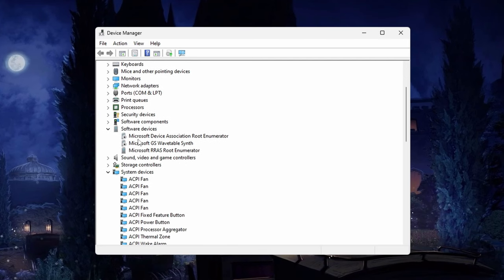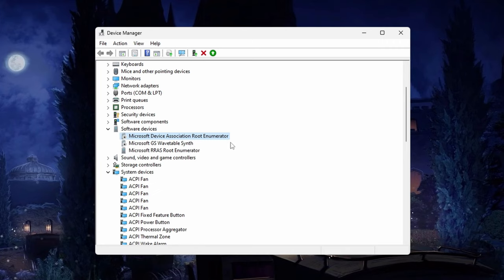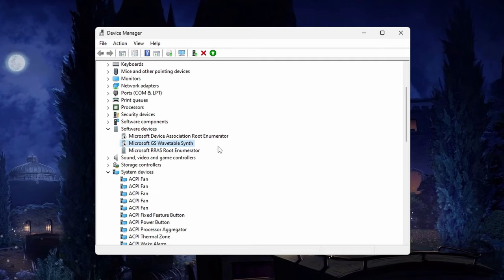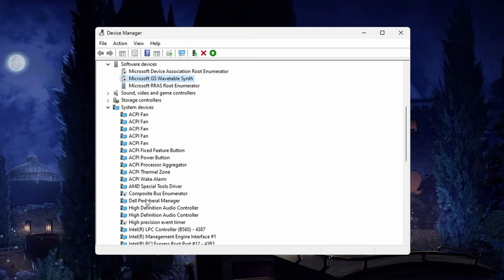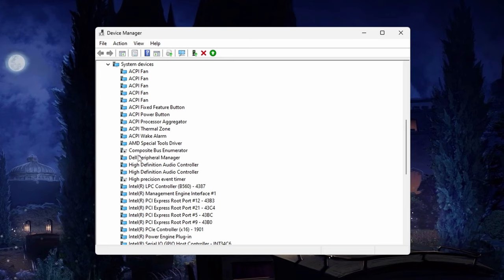Next, go under Software Devices and disable Microsoft Device Association Root Enumerator. If you are using printers and other devices like that, don't disable it. Next, Microsoft GS Wavetable Synth - if you're doing music production or using music devices connected to your computer, then don't disable it. Next, under System Devices, disable Composite Bus Enumerator.